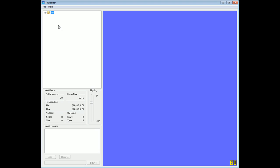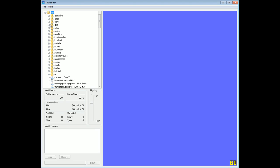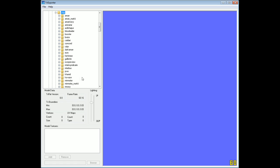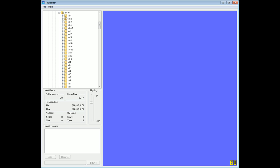To find the EVE models in TriExporter, open up the Res folder, then open up the DX9 folder, and then we see a folder called Model. If we open up the Model folder, we'll see a folder for all the different types of models available. Most people will be interested in ships, so we'll open up the Ship folder, where ships are divided by faction — there's Ammar, Caldari, Gallente, Minmatar, and a lot of other factions. Feel free to browse around later to see what is available.